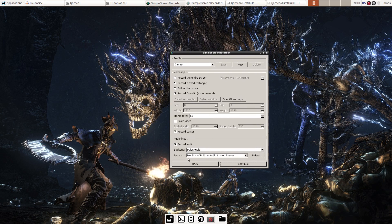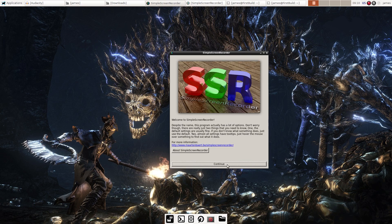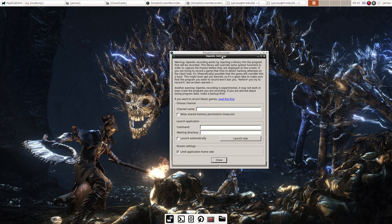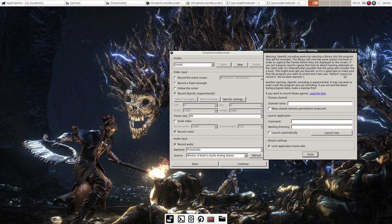When you first open up Simple Screen Recorder, you hit continue and then click on record OpenGL. If you hit OpenGL settings, you can read their warning saying that OpenGL recording works by injecting a library into the program that will be recorded, so some games might think you're trying to hack — meaning there's a potential you could get banned from whatever you're playing.